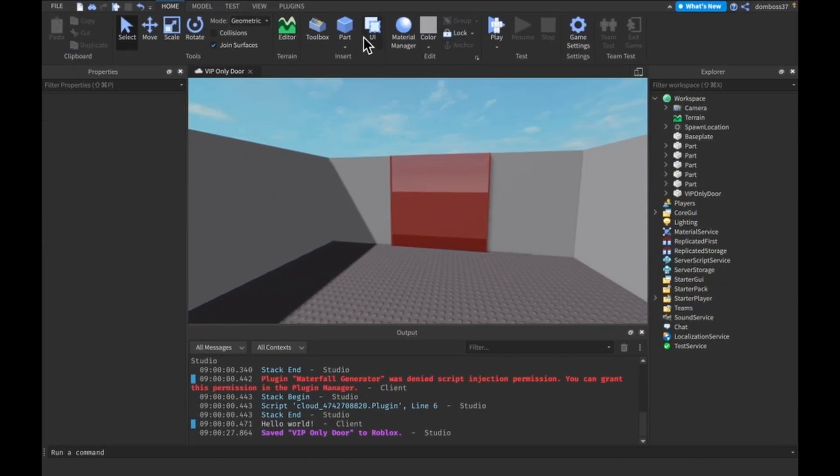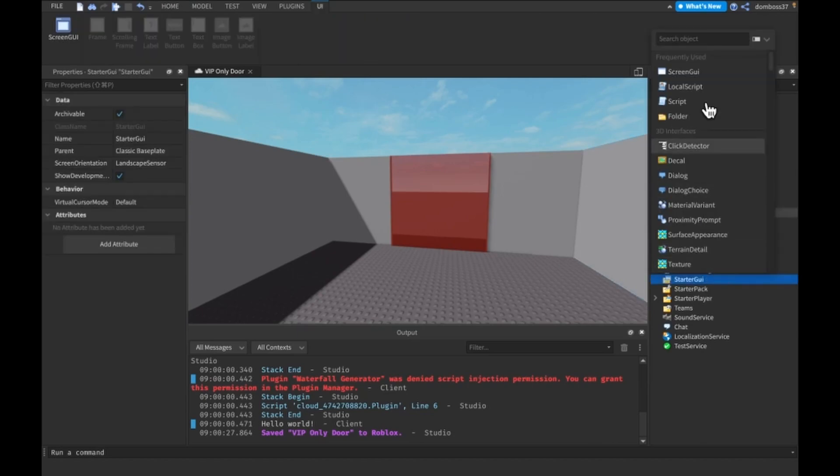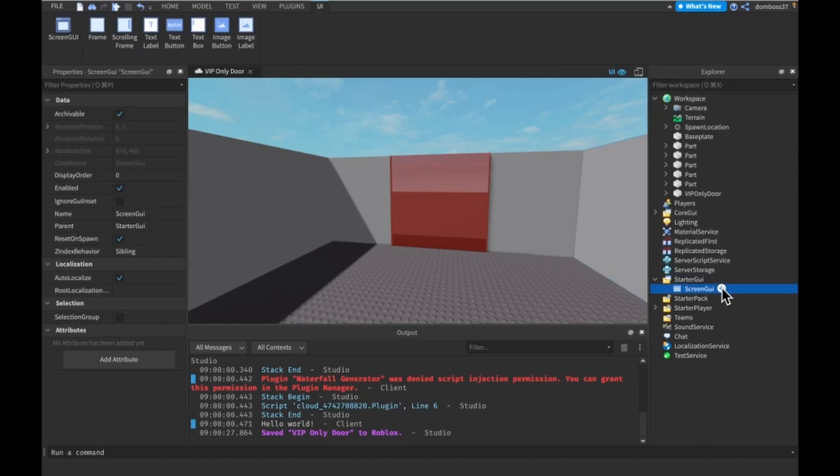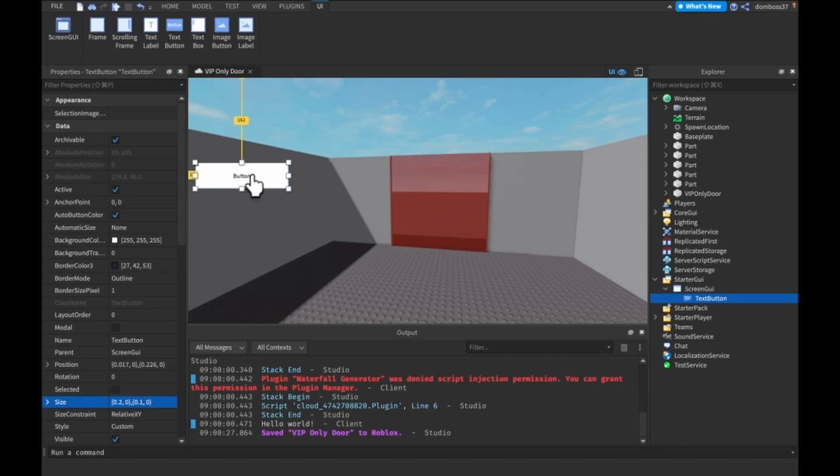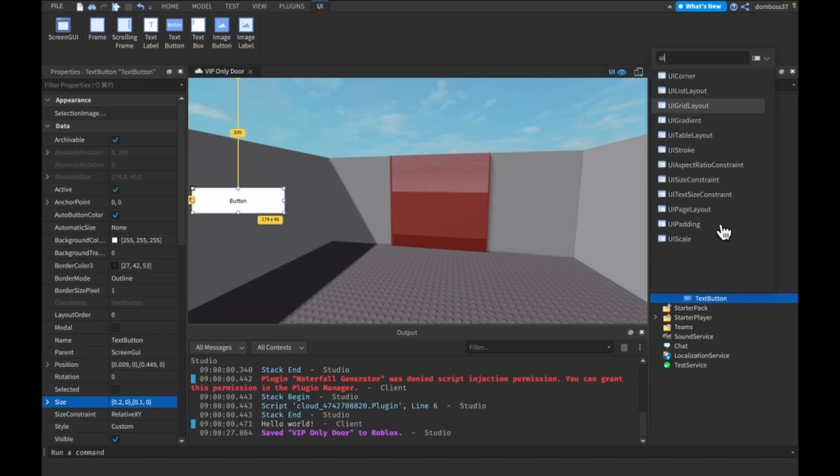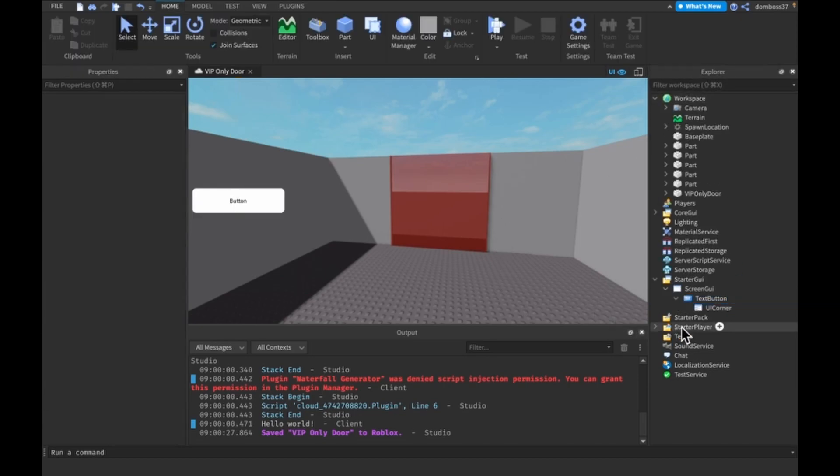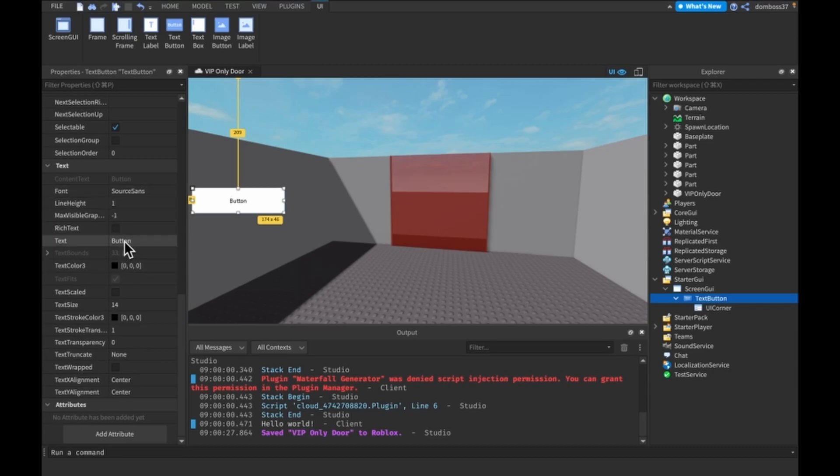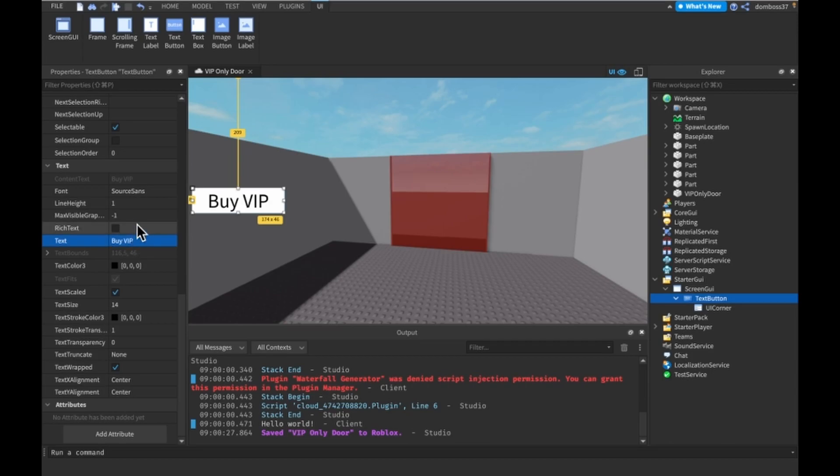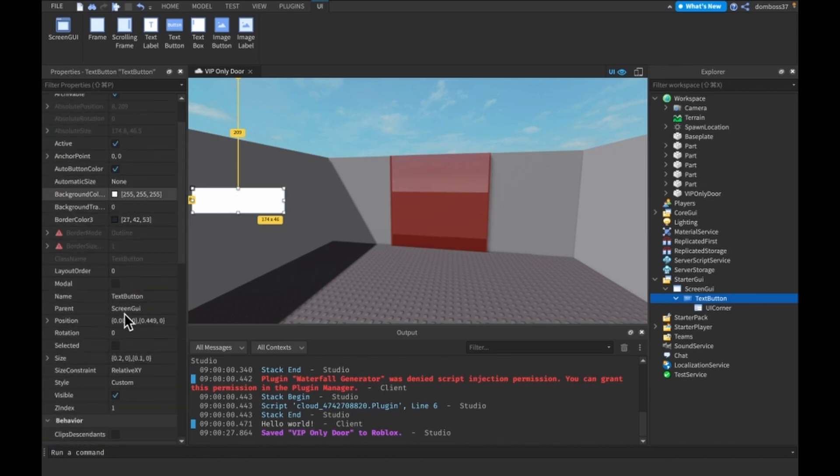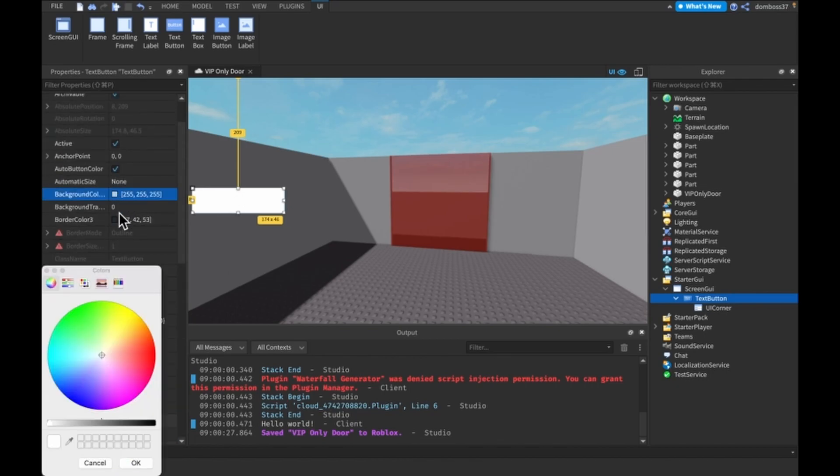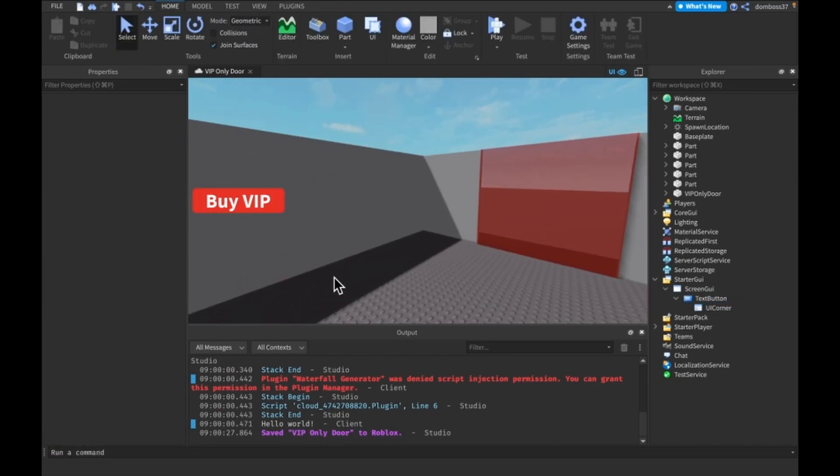Alright, right now we want to make a button in StarterGUI that will actually allow us to purchase this. So ScreenGUI, TextButton. We can make this like a 0.2, 0, 0, 0.1, 0. Put this down here. Give it some rounded corners with a UI corner. And we can make the text scale to true, the text say Buy VIP, text to Surface Sans Bold, text color to white. And our background color, I think we'll do like a nice red.